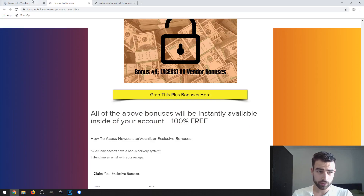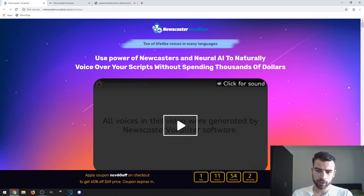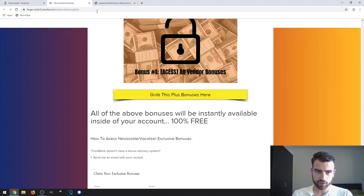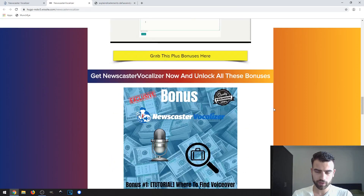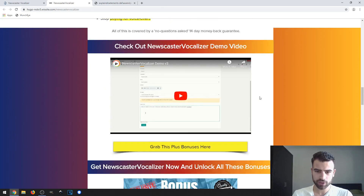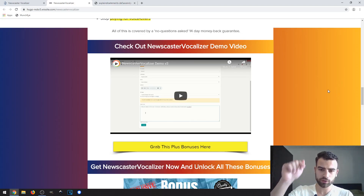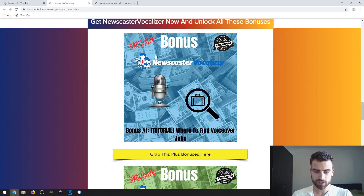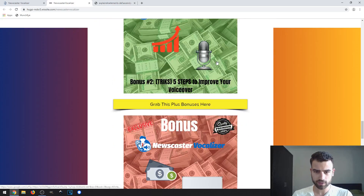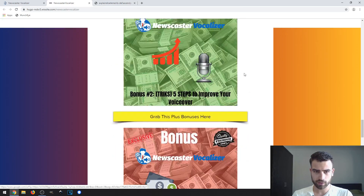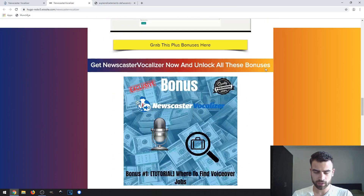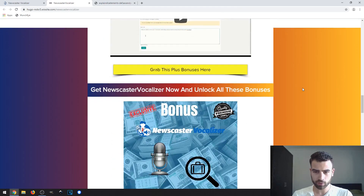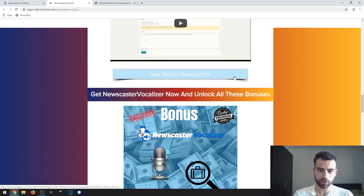Let's take a look at the sales page again. There's a demo video here, and you will also find this demo video on my bonus page. To access the bonus page, click the link down in the description of this video. If you are interested in getting all these exclusive bonuses and the vendor bonuses, all you need to do is click on one of the yellow buttons.